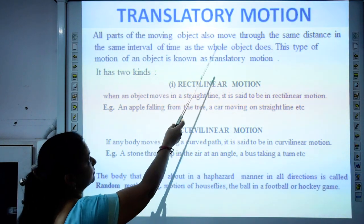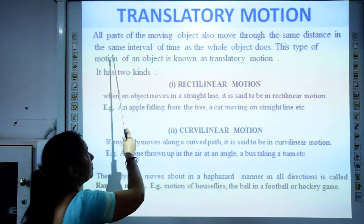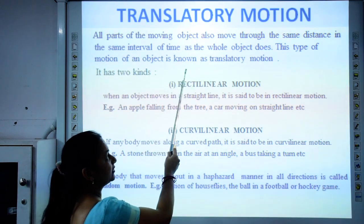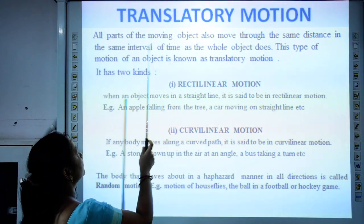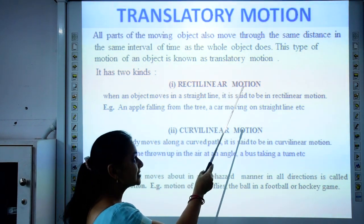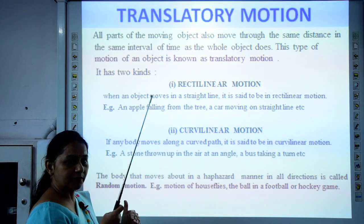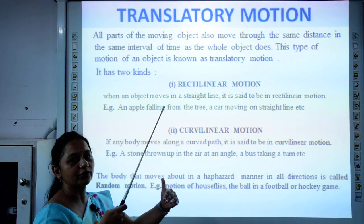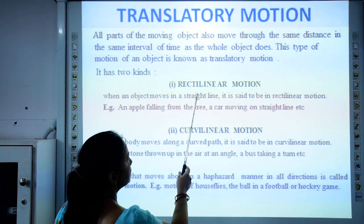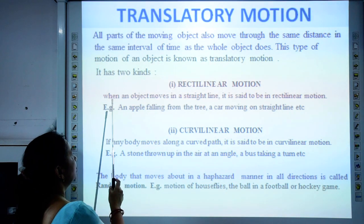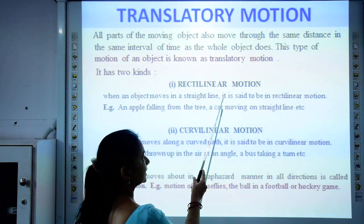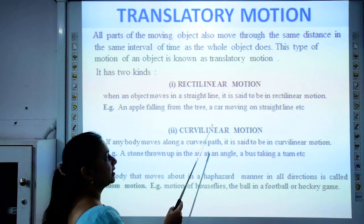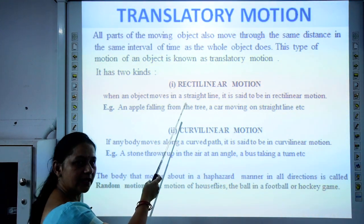Translatory motion: if all parts of a moving object move through the same distance in the same interval of time as the whole object, this is called translatory motion. Example: when a train is moving, all its parts move the same distance at the same time. Rectilinear motion is when an object moves in a straight line. Example: when an apple falls from a tree or when a car moves in a straight line.